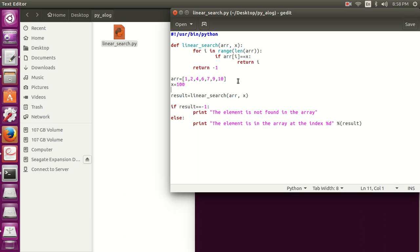The time complexity of this algorithm is big O of n. This algorithm is rarely used practically because it's very slow, because the whole list, whole array needs to be searched to find the current element. And its best case is big O of 1, and worst case and average case are big O of n.